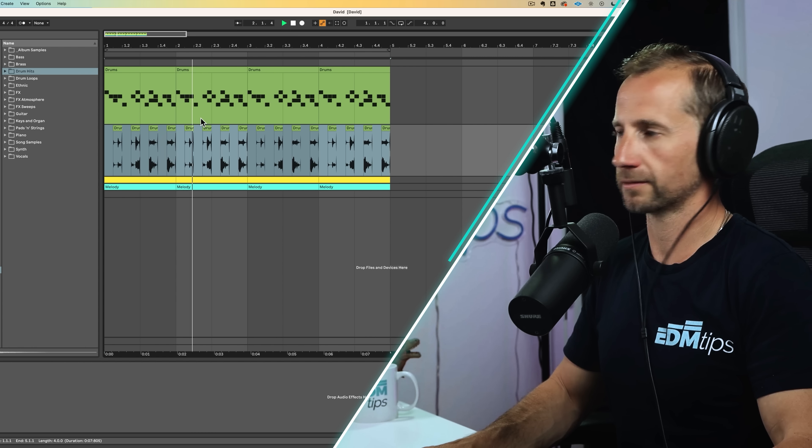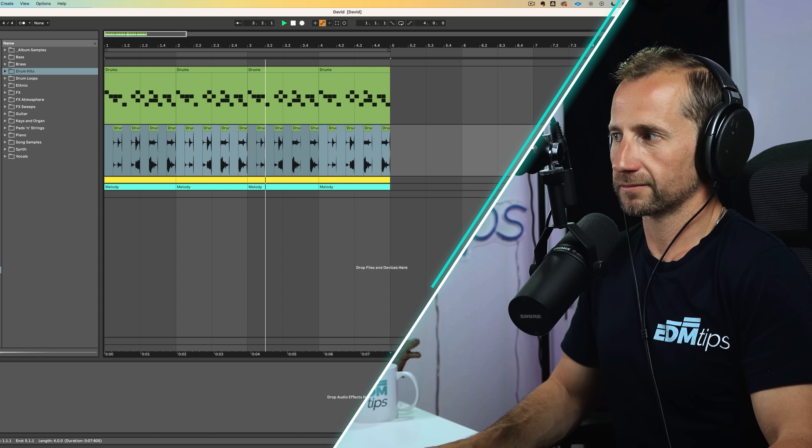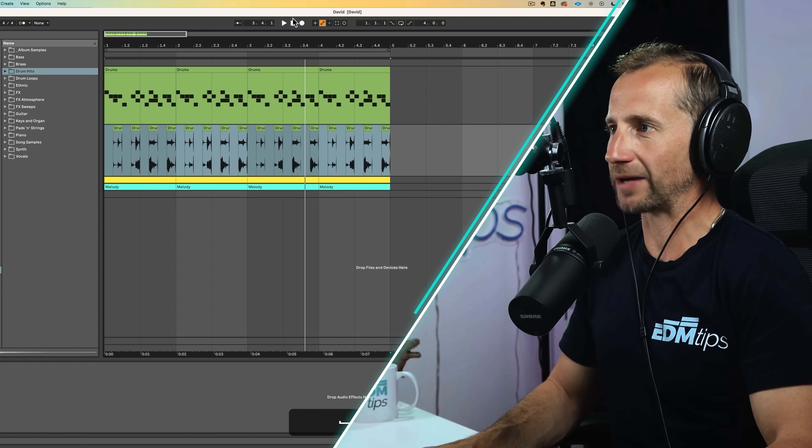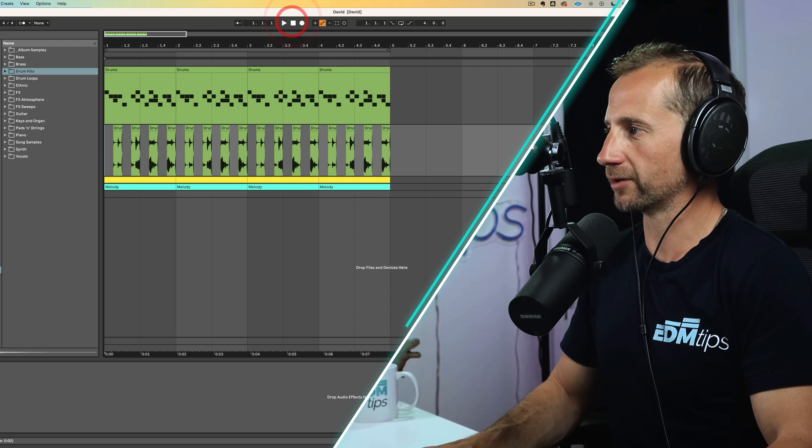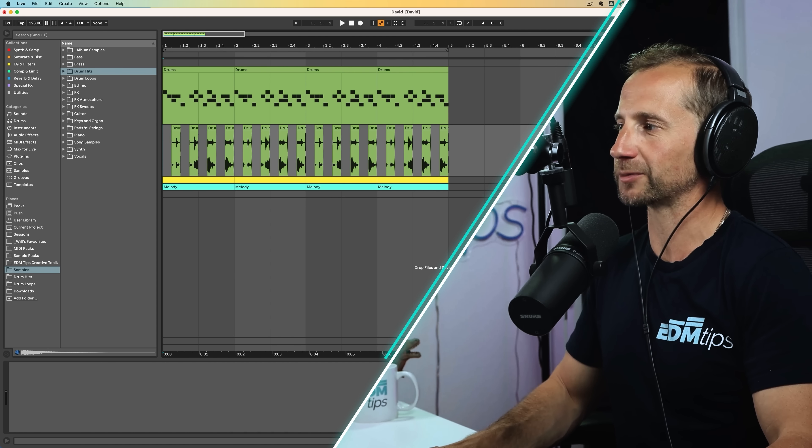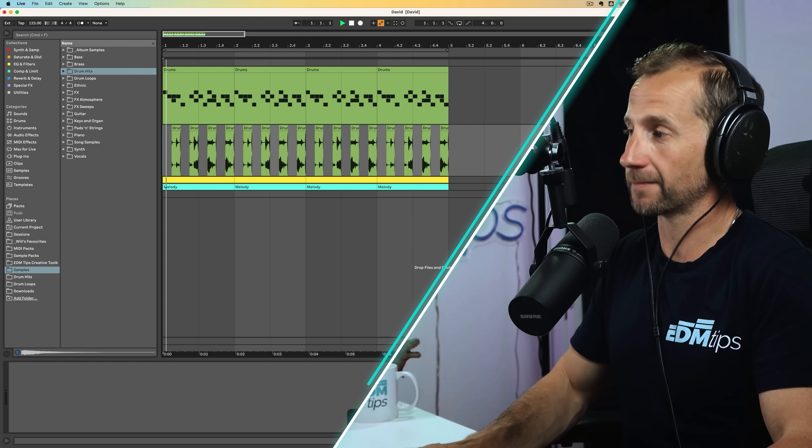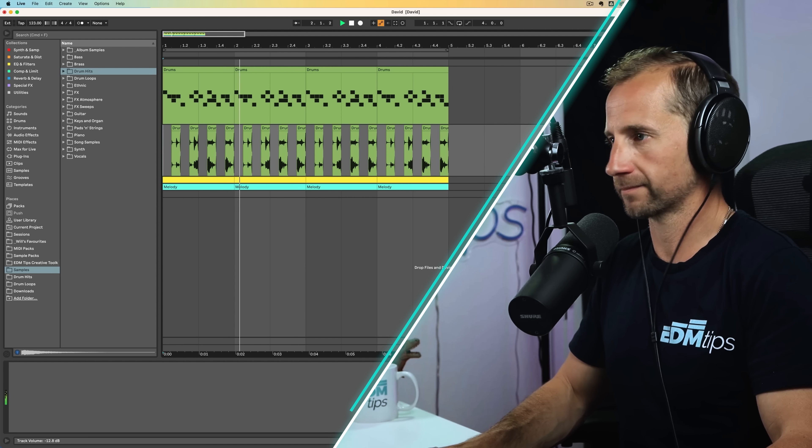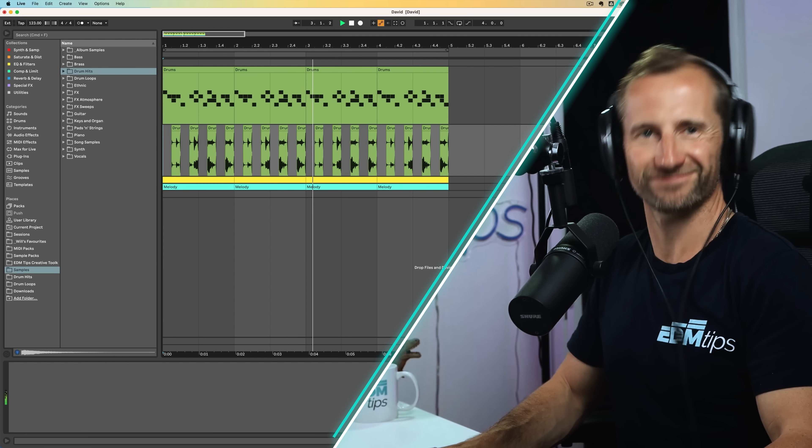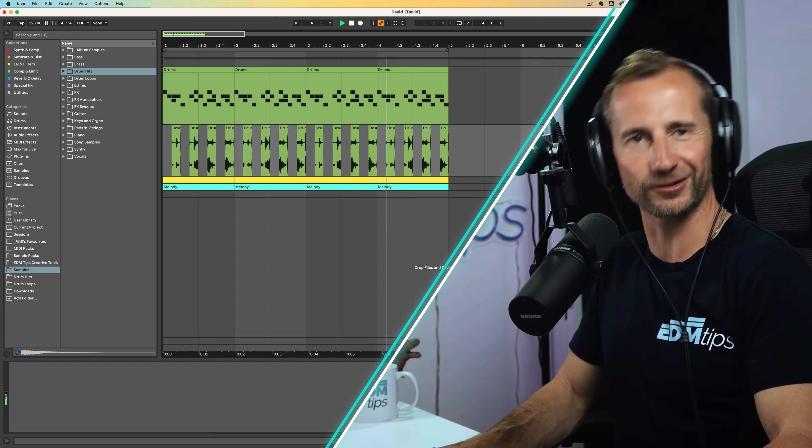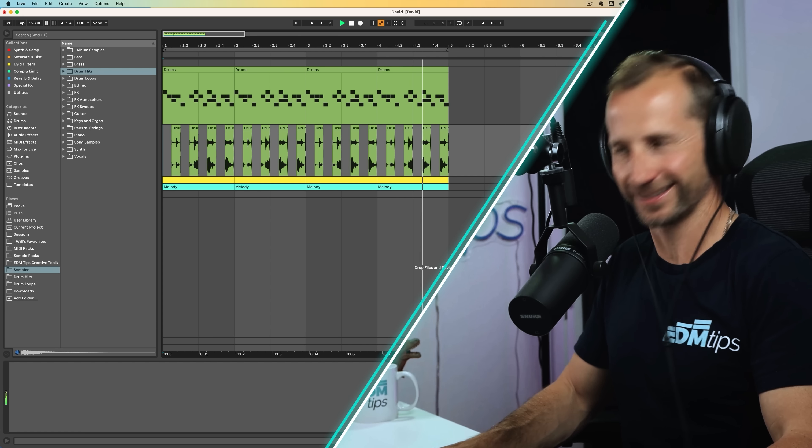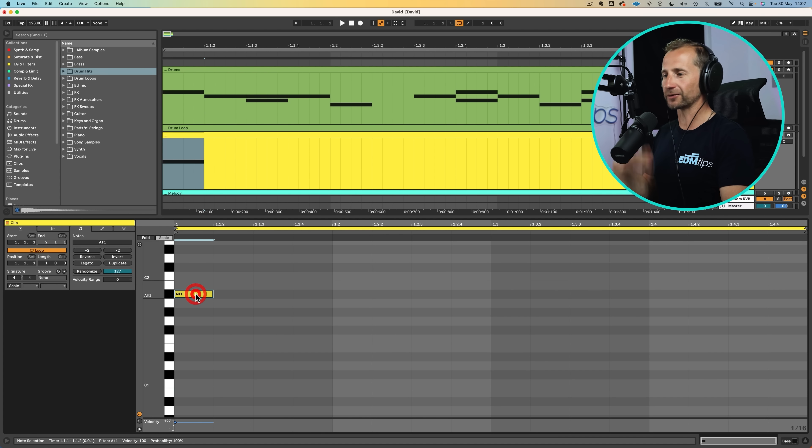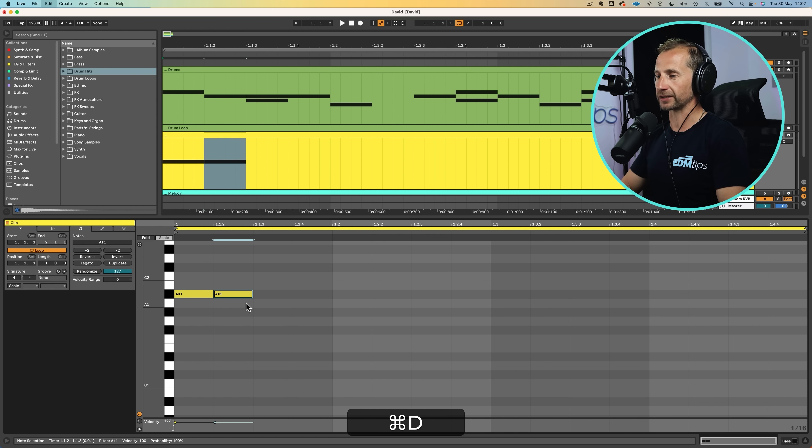And then listen to our loop. On its own, it's going to sound really weird. Like, what does that even mean? But when we have it with our drum loop, it's just going to fill in the gaps because we've carved out what wasn't needed. And now we've got a pretty funky little groove going on.